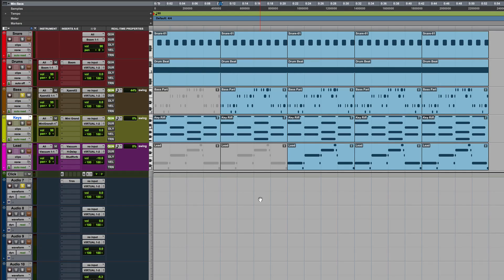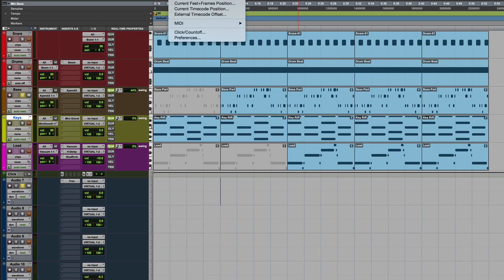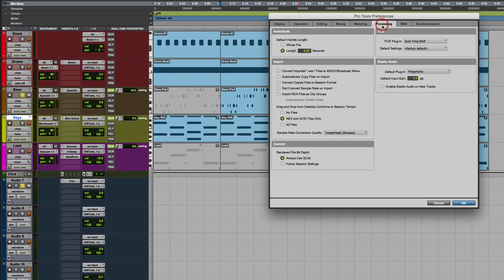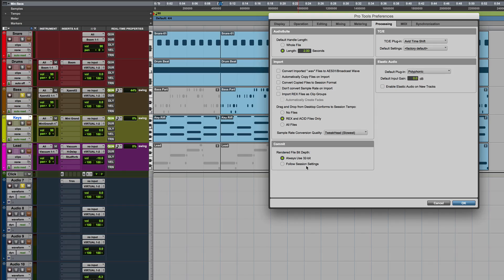There's a few things to bear in mind. If you go to preferences within Pro Tools here, there's a preference now in the processing down here in the commit, which says rendered file bit depth. You always use 32-bit or follow session settings. That's the important thing to bear in mind. Let me explain why.